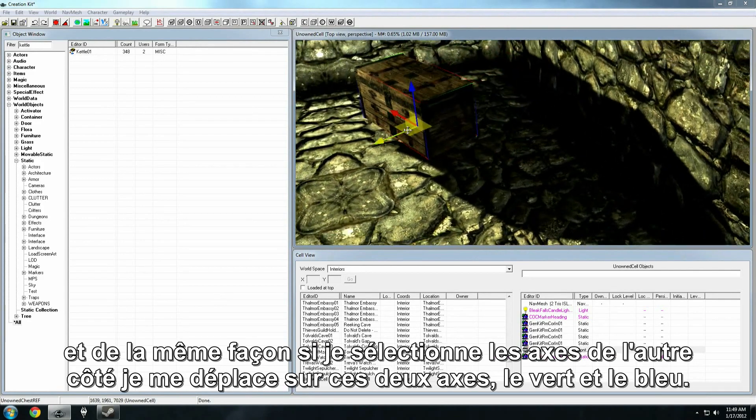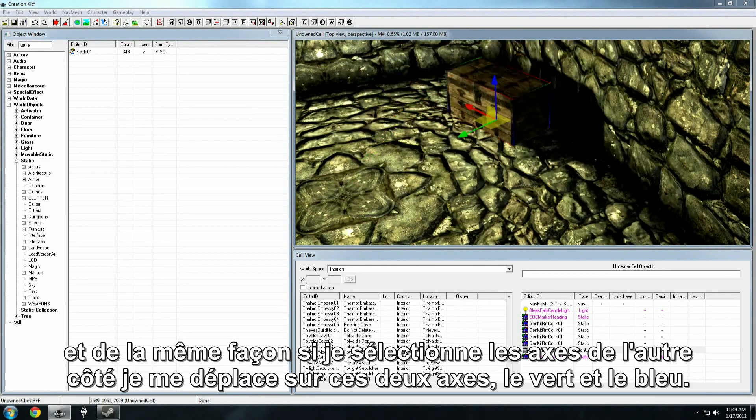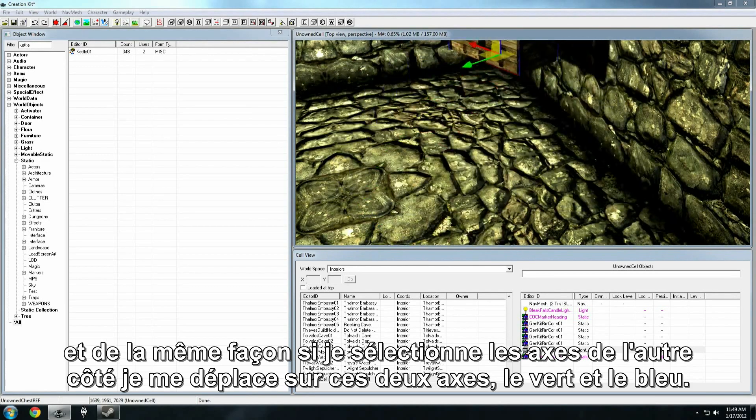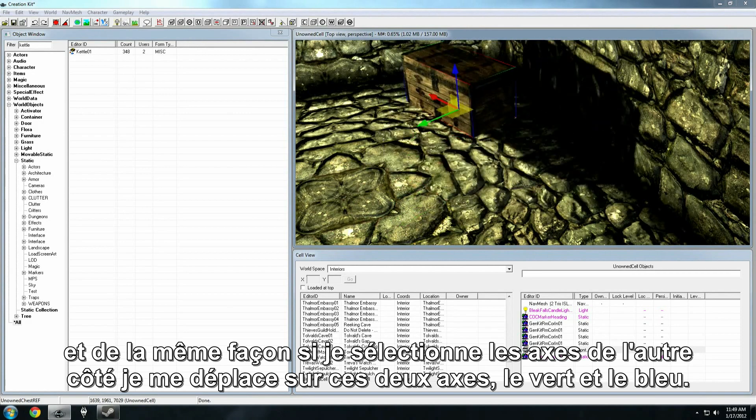And similarly, if I grab this other side axis one, or this side plane handle, I can move along these two axes, the green and the blue.